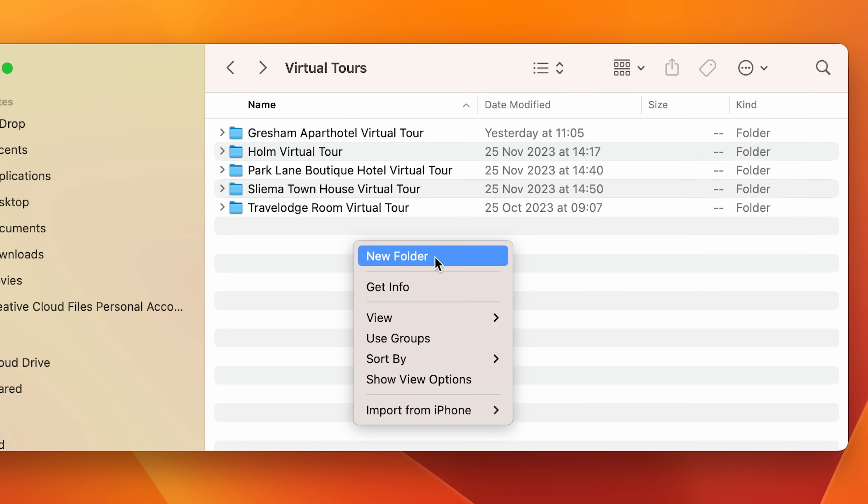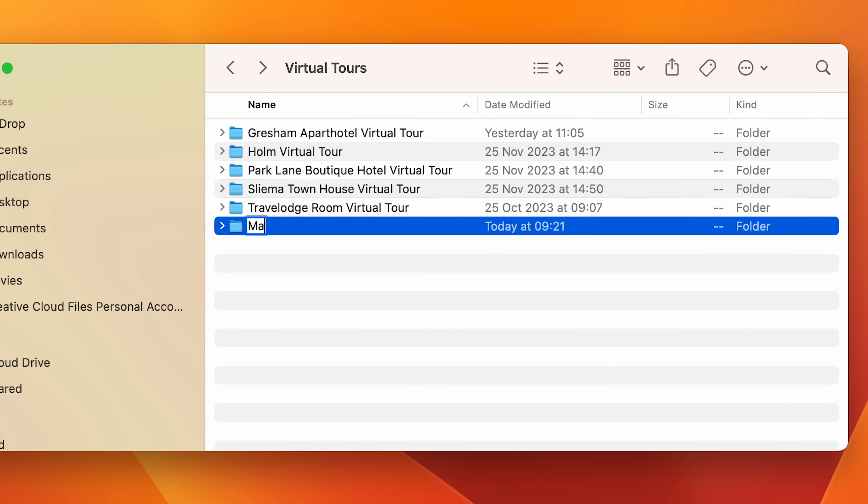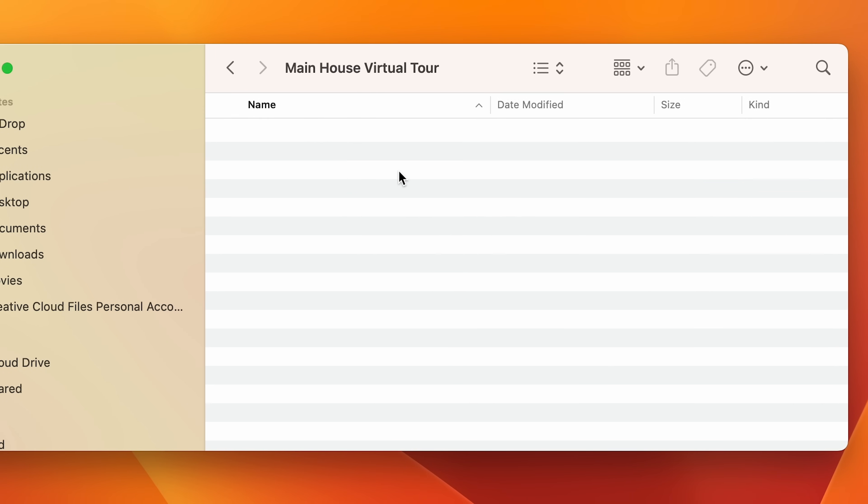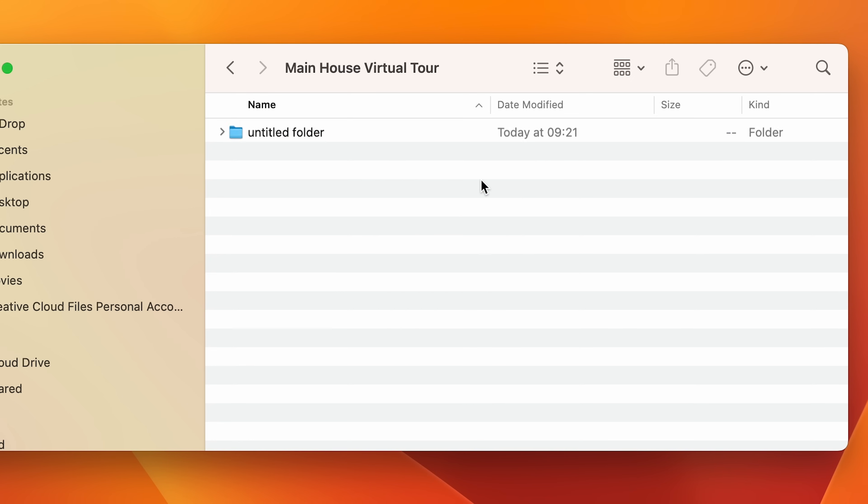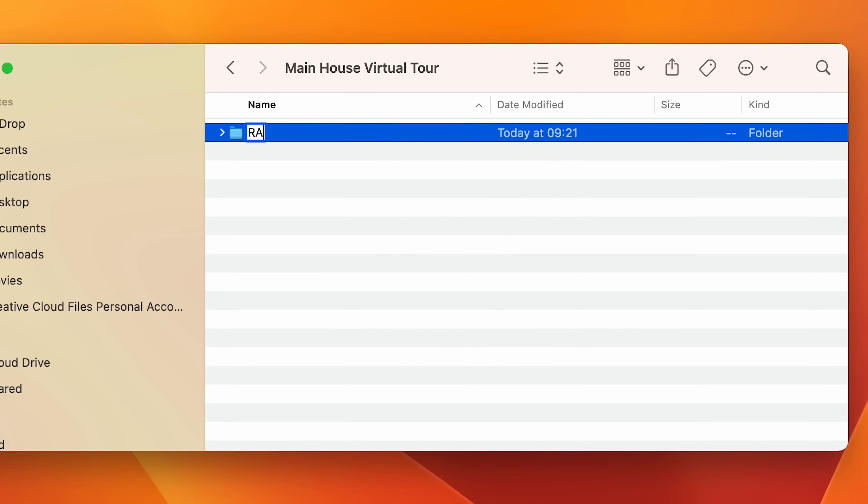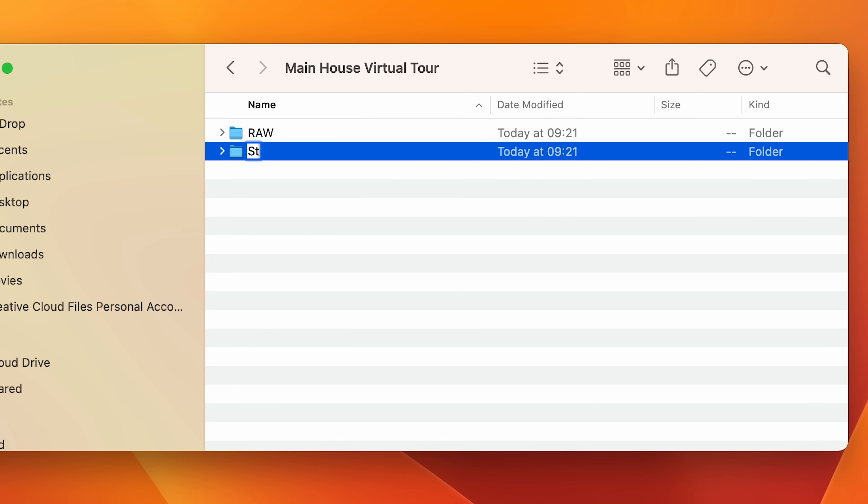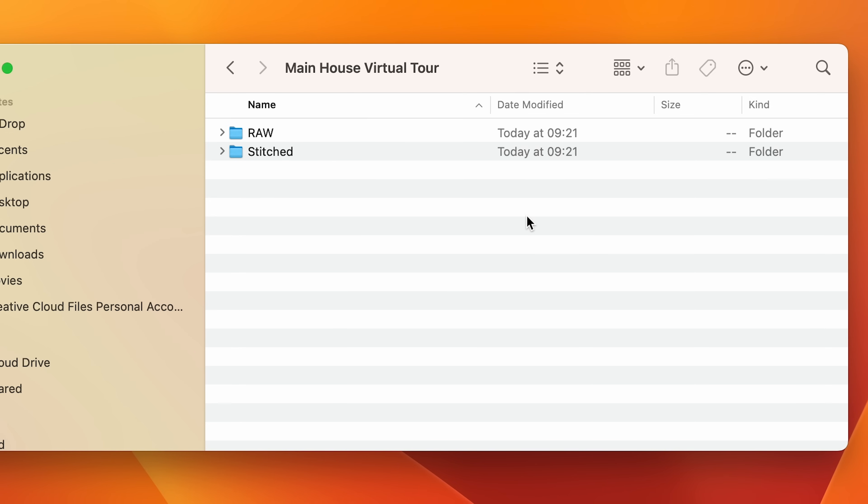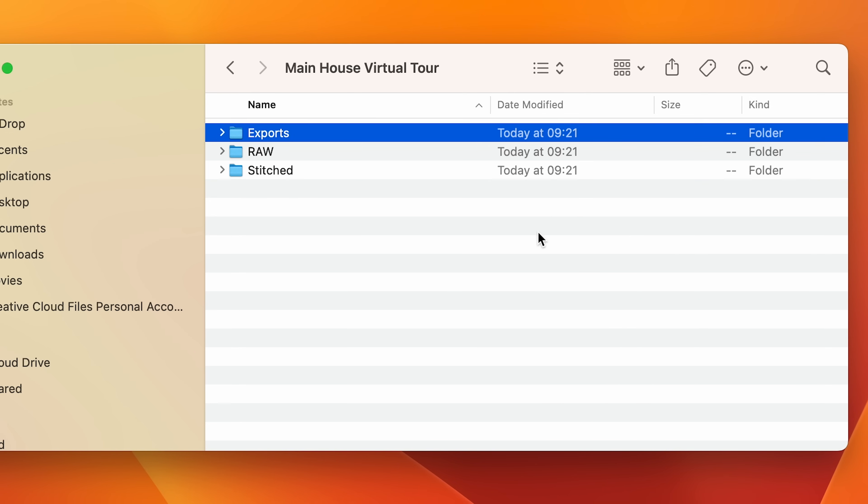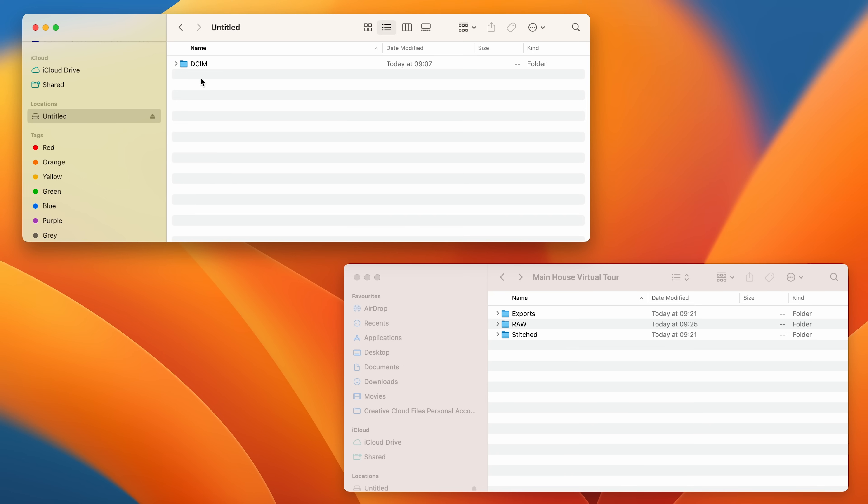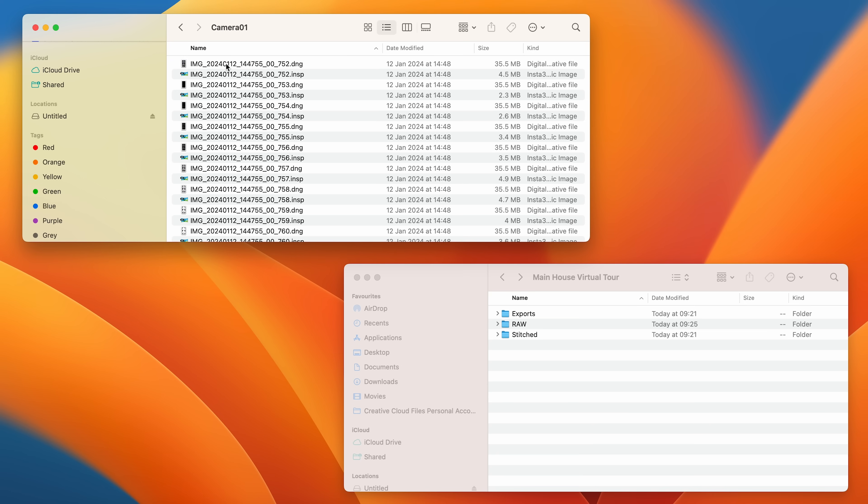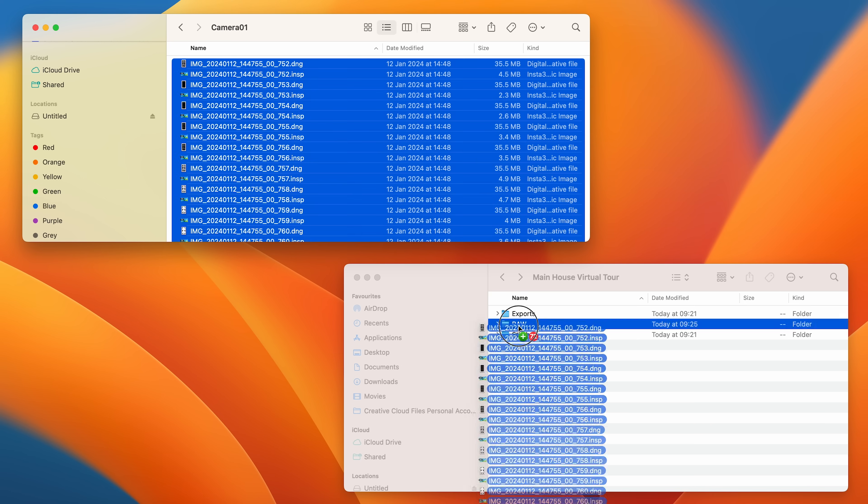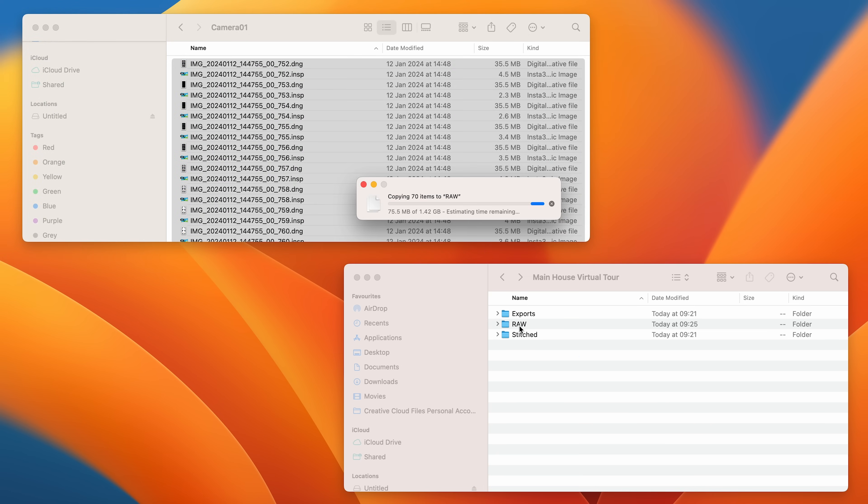On your computer, make a new folder for the virtual tour, make three new folders inside this folder: the RAW folder to hold the RAW photos straight out of the camera, the Stitch folder to hold the Stitch photos from Insta360 Studio, and the Exports folder to hold the finished photos from Affinity Photo. Then copy the photos from your camera's micro SD card into the RAW folder.